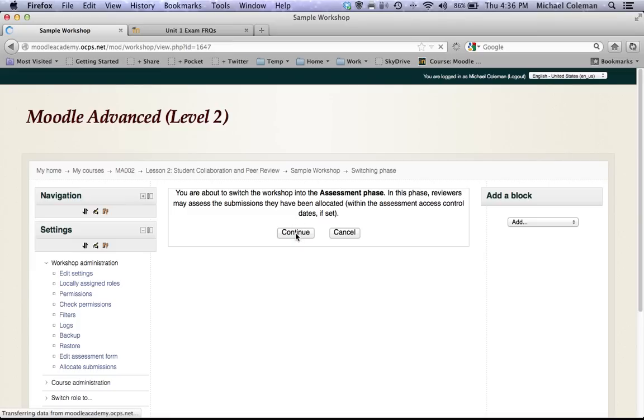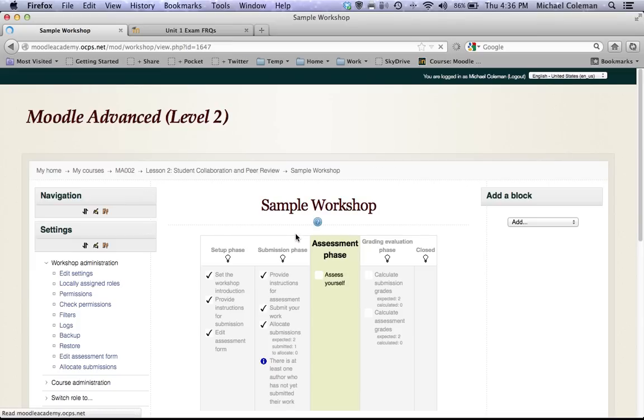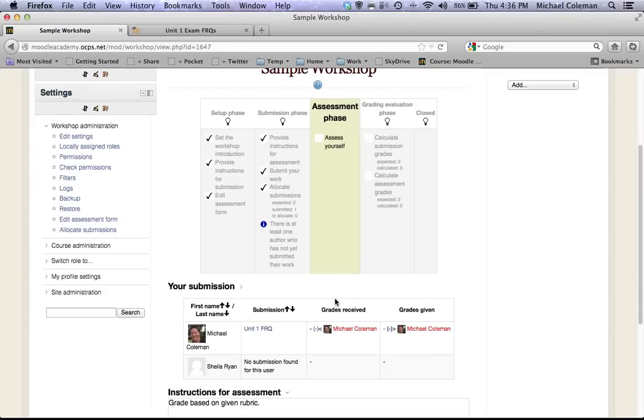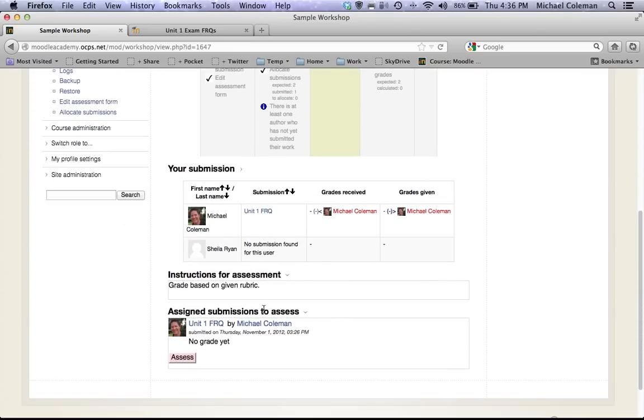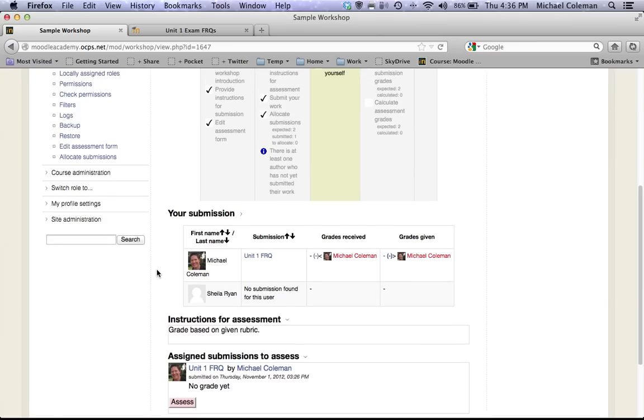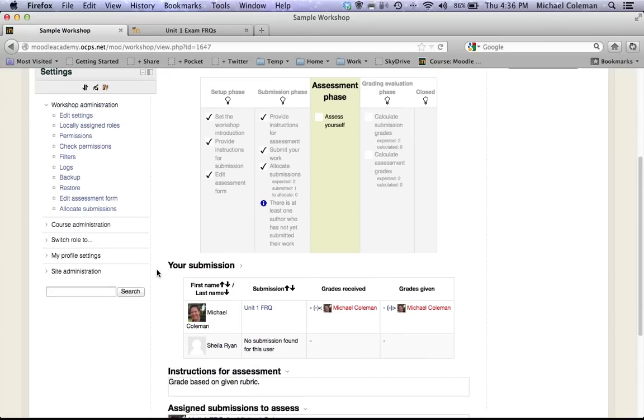At this time when students return to the workshop they will see a number of papers that were automatically assigned to them. You can see that in my case I only have a self assessment because I didn't have any other students enrolled in the course who had submitted a unit 1 free response question. At this point you may be asking...